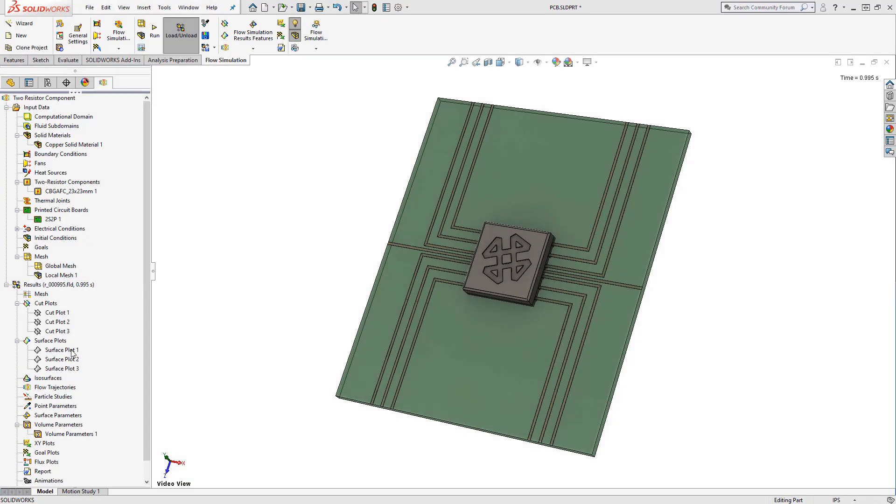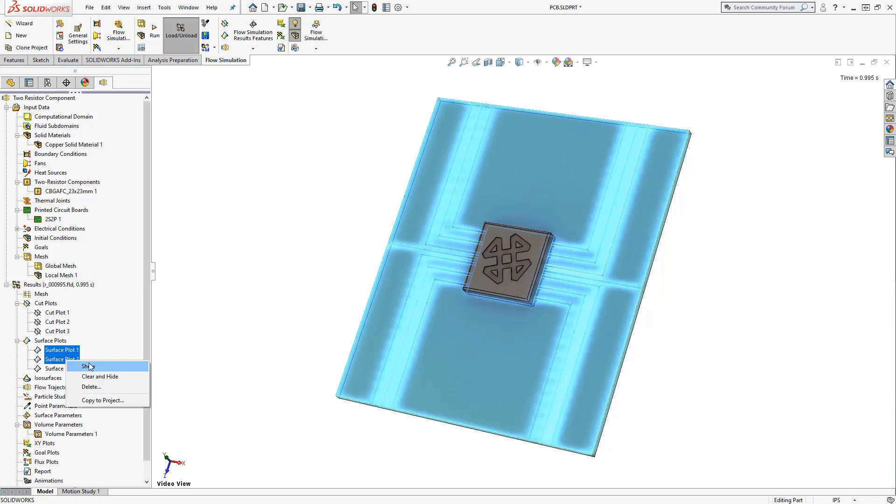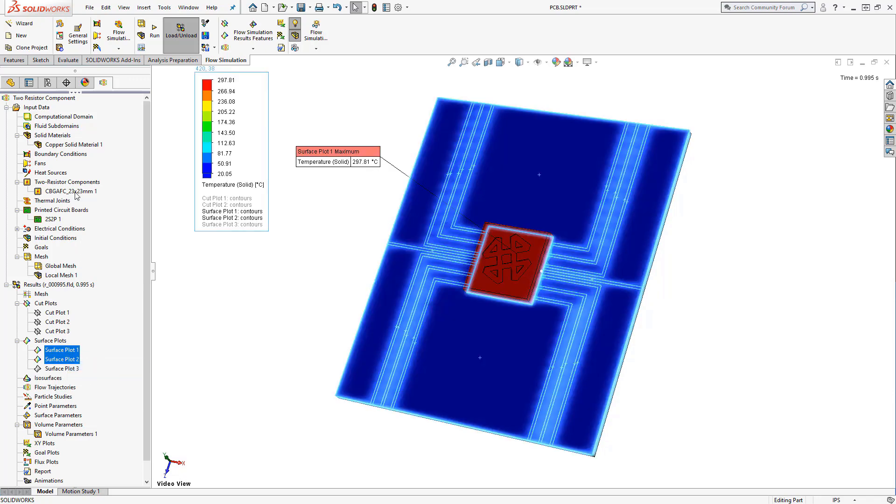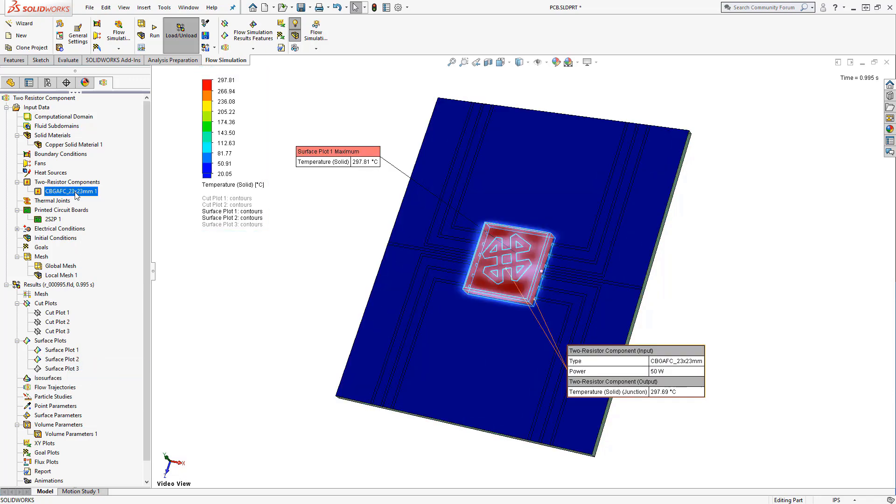After running the study with all the boundary conditions we've discussed so far, the CPU gets much too hot for our requirements, so we'll have to take the cooling to another level.